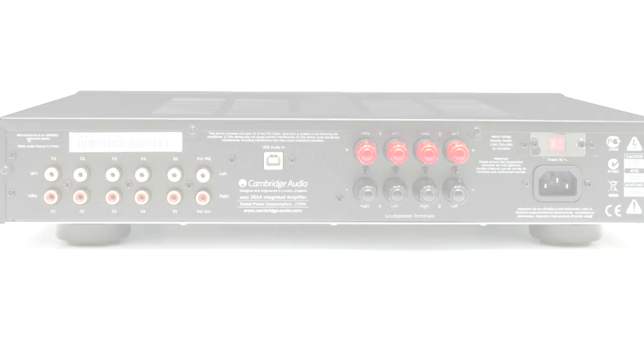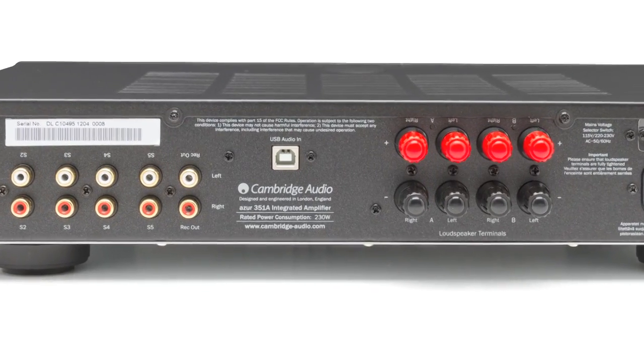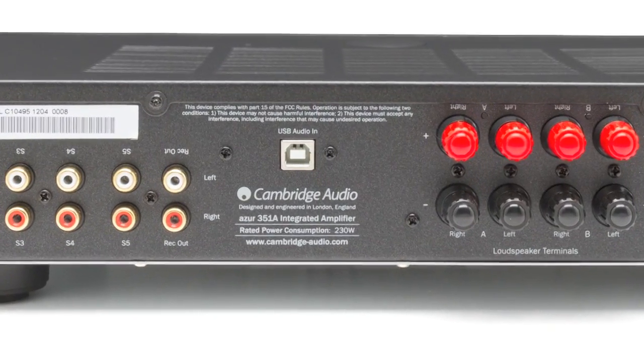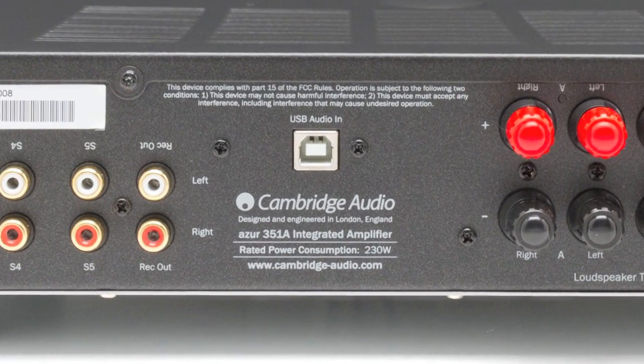But best of all, the 351A comes with a USB audio input, so you can connect it directly to your computer. This allows the 351A to override the sound card in your computer and drastically improve the quality of music played back from your computer.